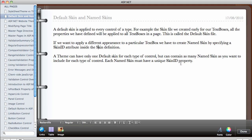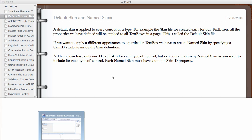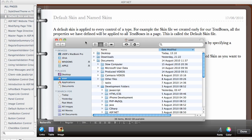For example, if you want three or four types of look and feel for your text boxes, you can have a default skin file applied to every text box on the page. Then you can have a named skin file with a SkinID of 'white text box' with a different look, another definition with a black background, and another with a blue background.